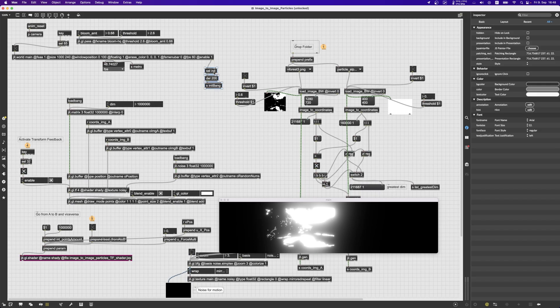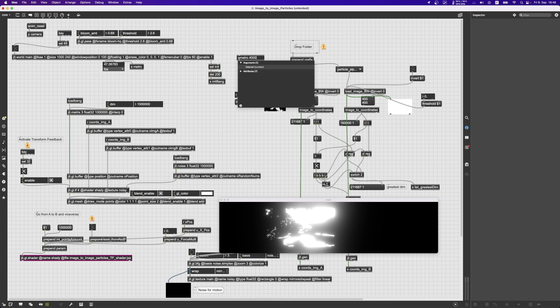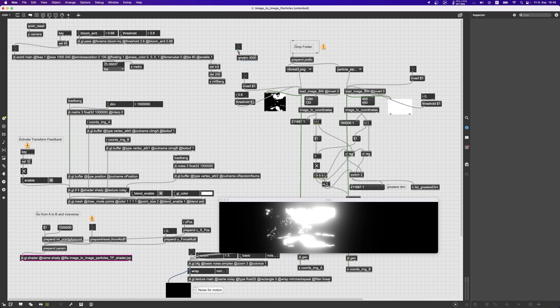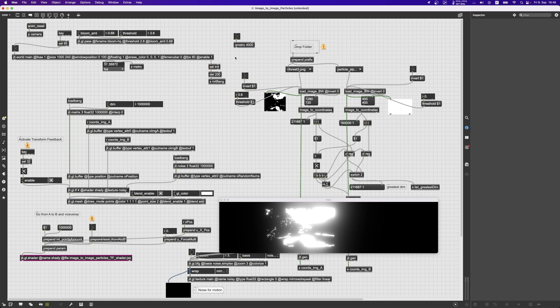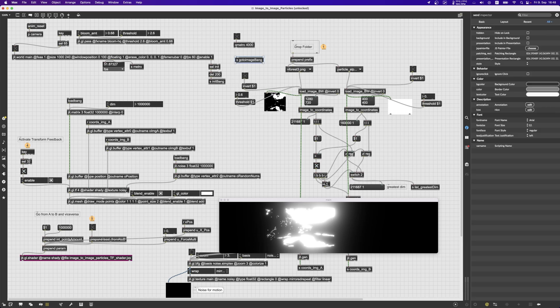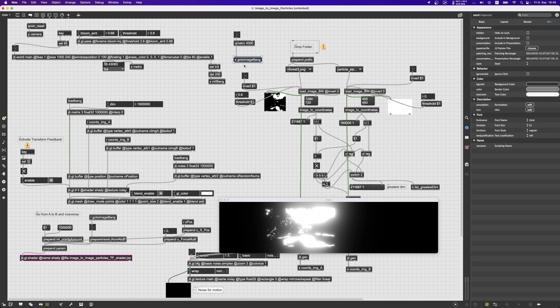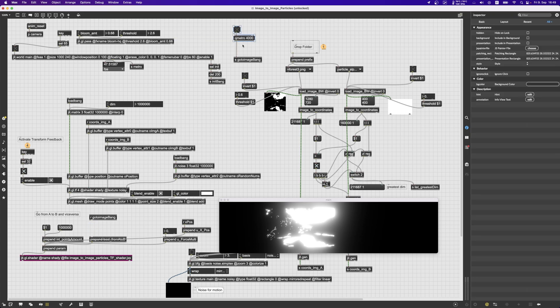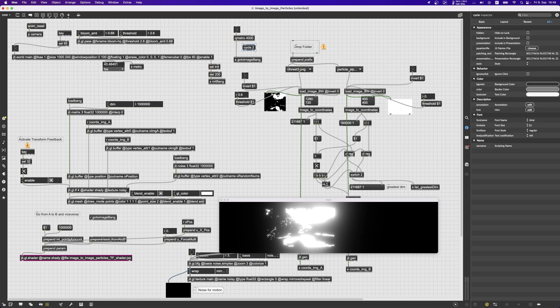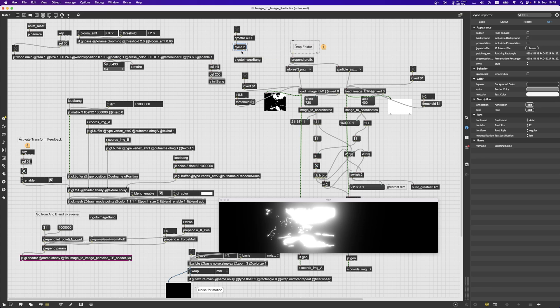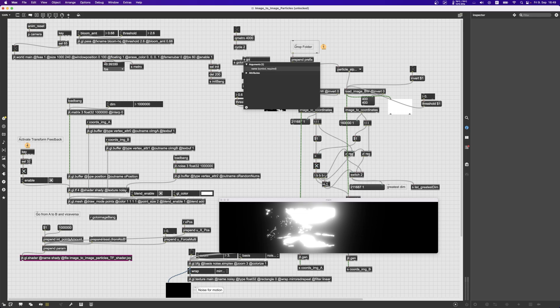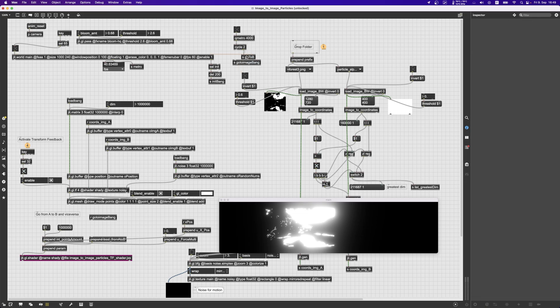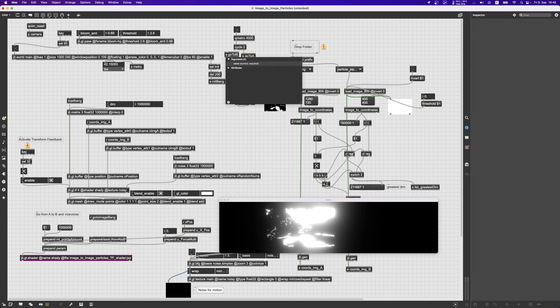That's basically it. We can now automate this process, let's say with a qmetro 4000. This will send go to image bang and this will automatically go from A to B. So we could actually use a cycle object, not the audio cycle but the simple cycle which just makes the message go first on one outlet and then on the other. So we could say go to B here or go to A actually.